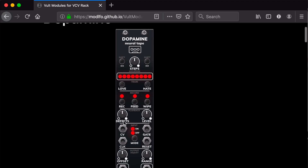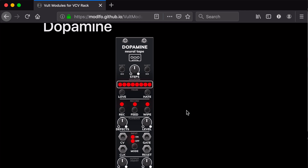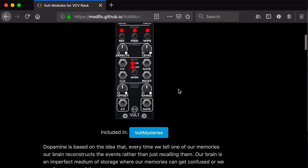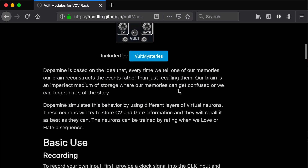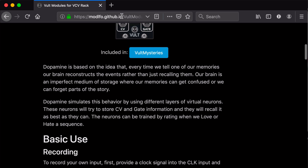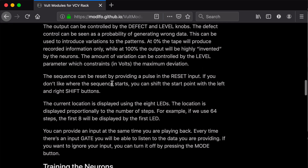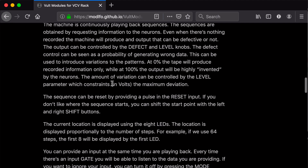The way it's implemented is basically a neural network inside this small module that we can use as a sequencer or as an LFO. We can train it, record different things, and also create variations of what we are recording. You can find all the information in the module's web page, and there's a description of how you can use it.